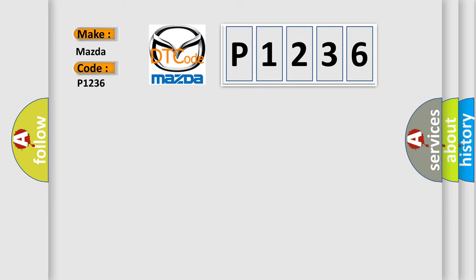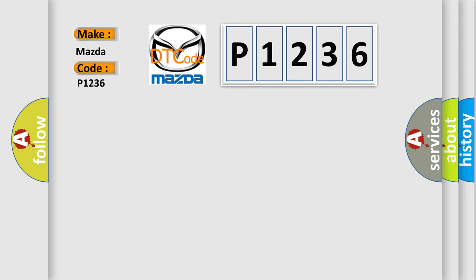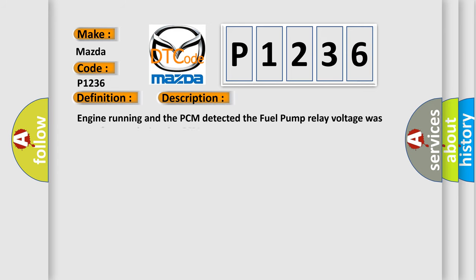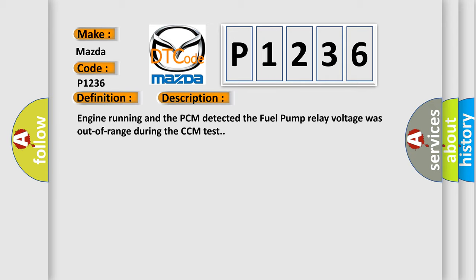Mazda car manufacturer. The basic definition is fuel pump control circuit range or performance. And now this is a short description of this DTC code: Engine running and the PCM detected the fuel pump relay voltage was out of range during the CCM test.